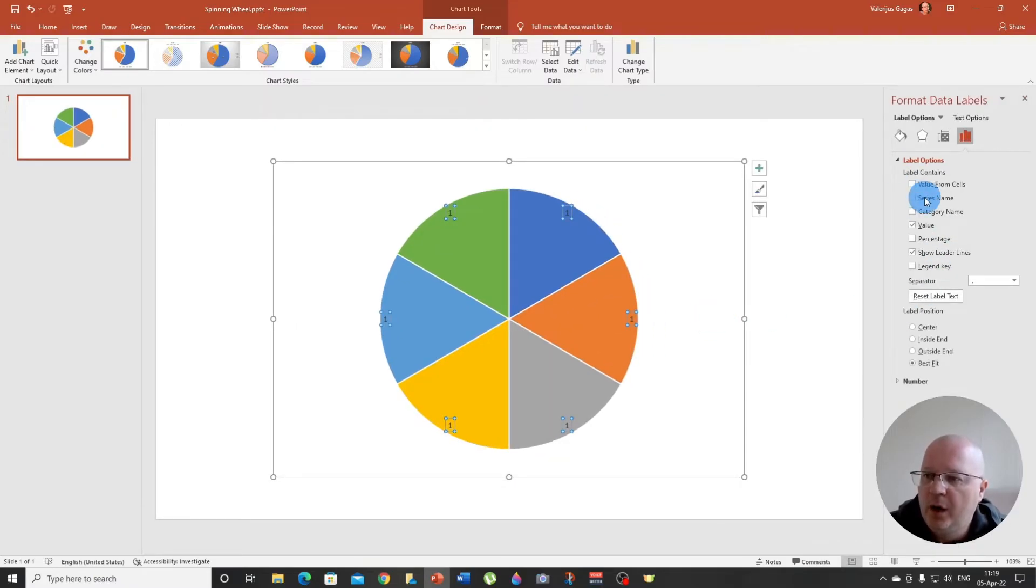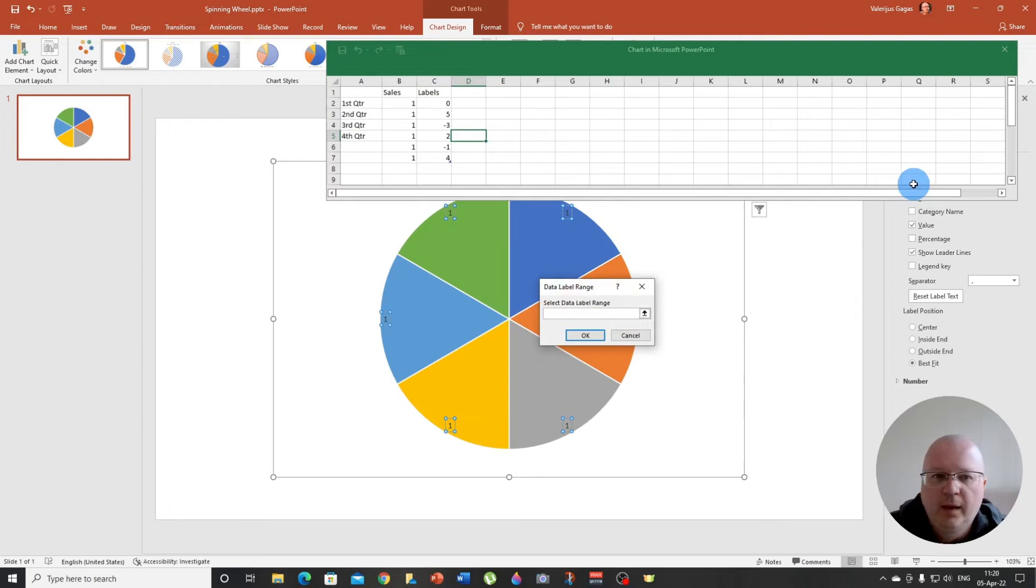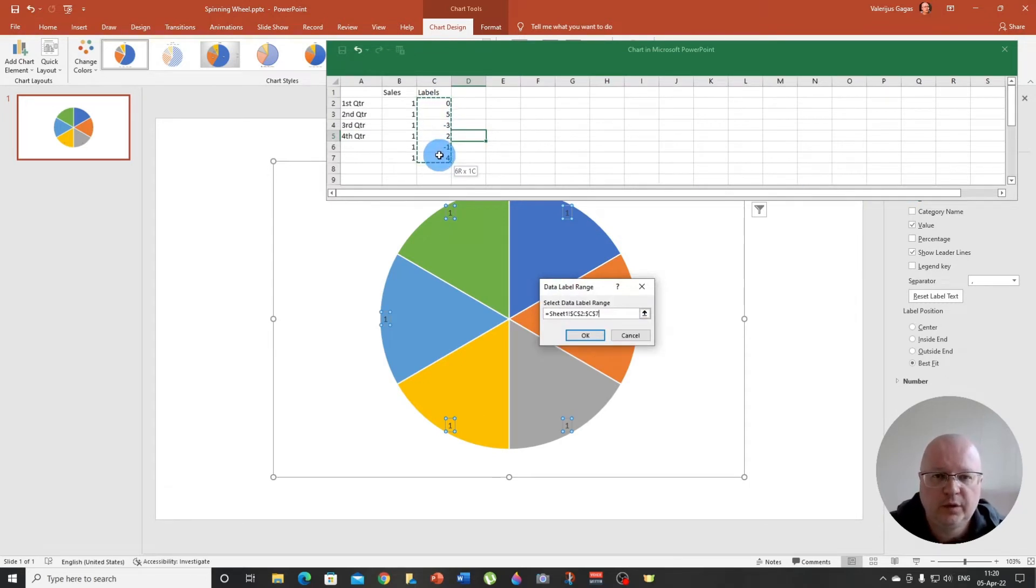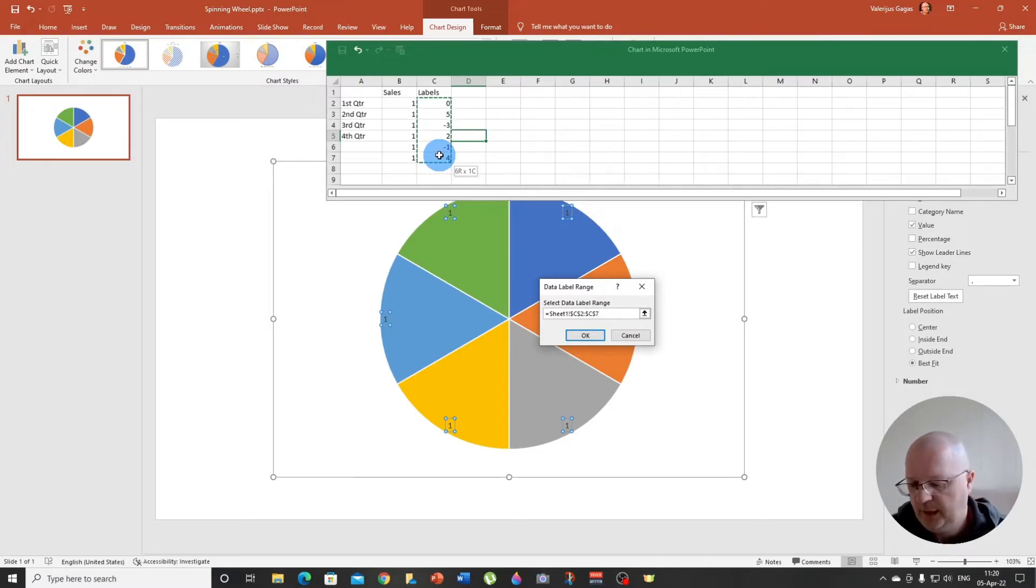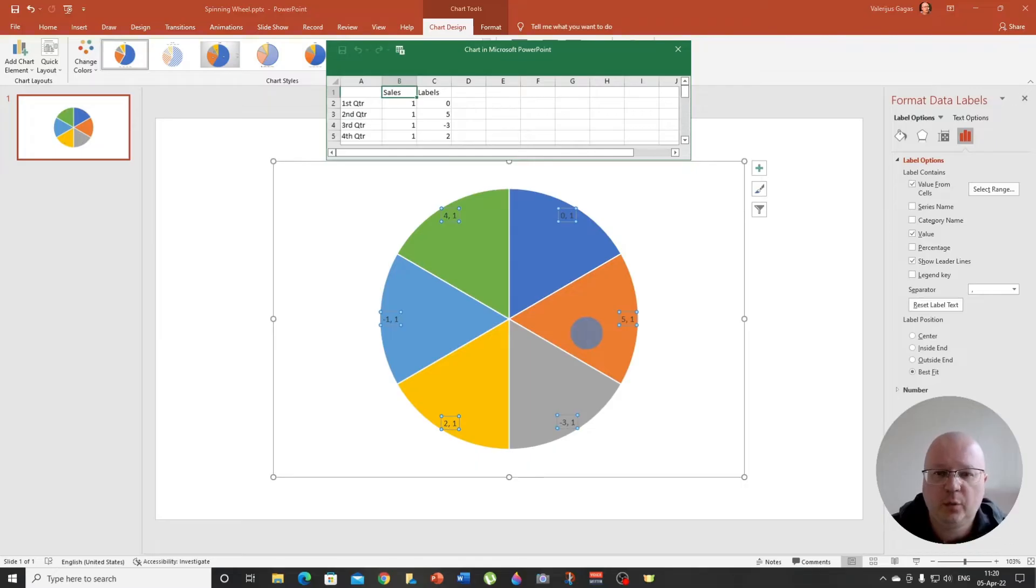Now here, look, it says value from cells. Click this and choose all these labels that you want to be displayed in your segments, right? And then click okay. There we go.